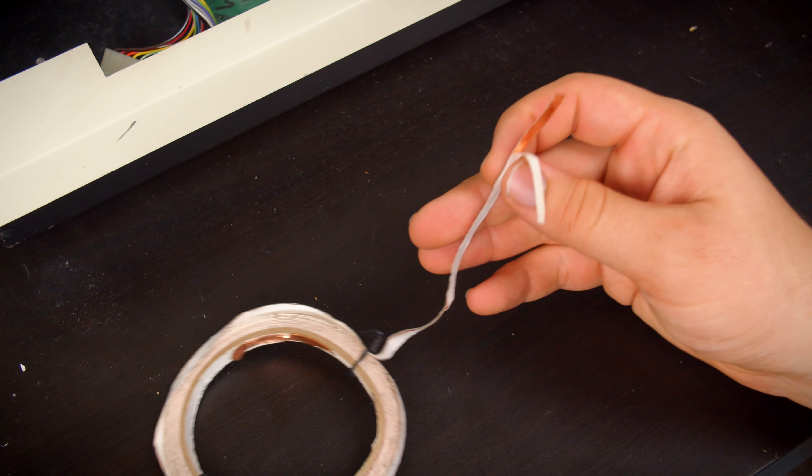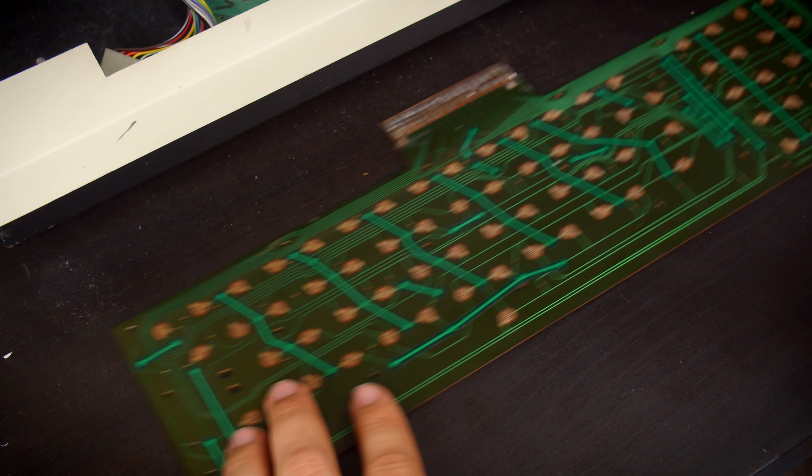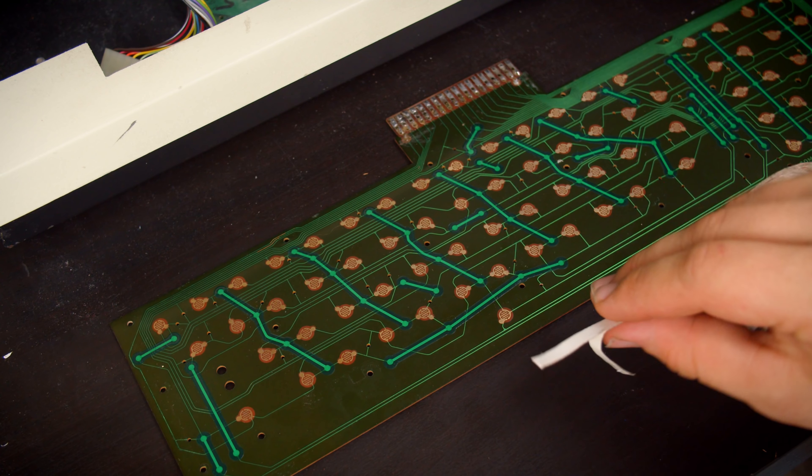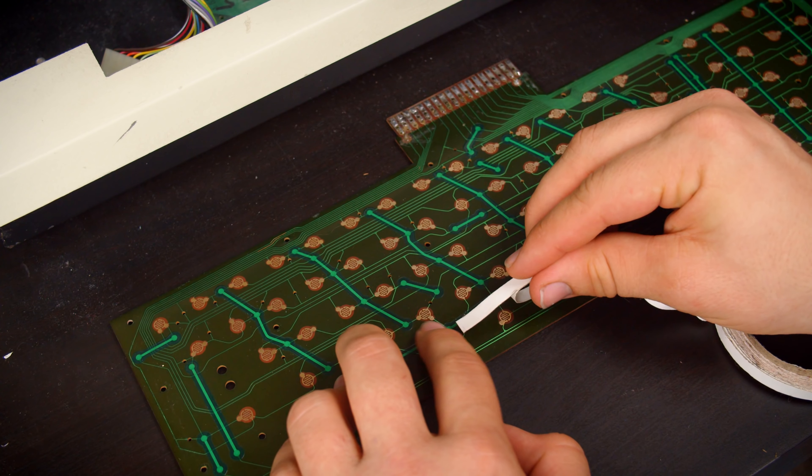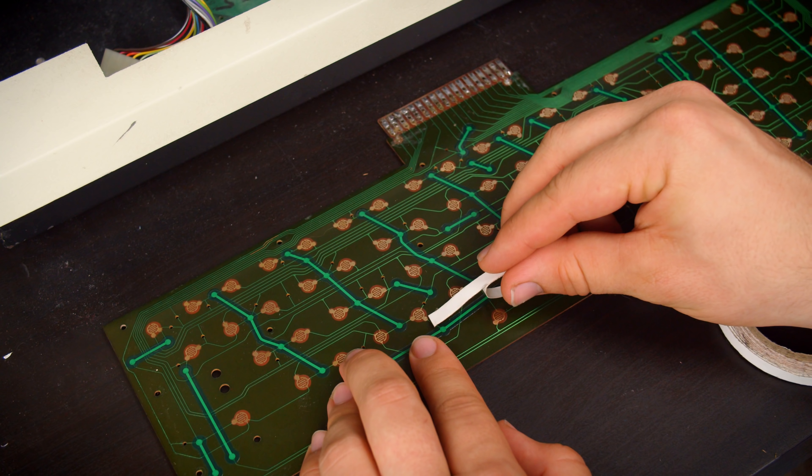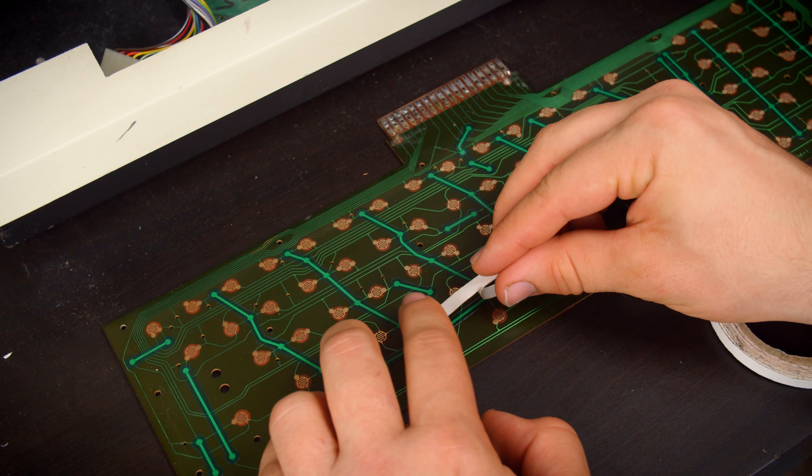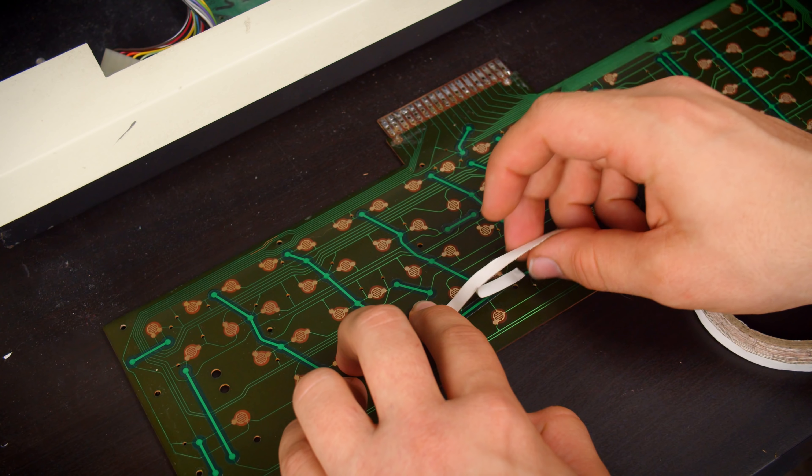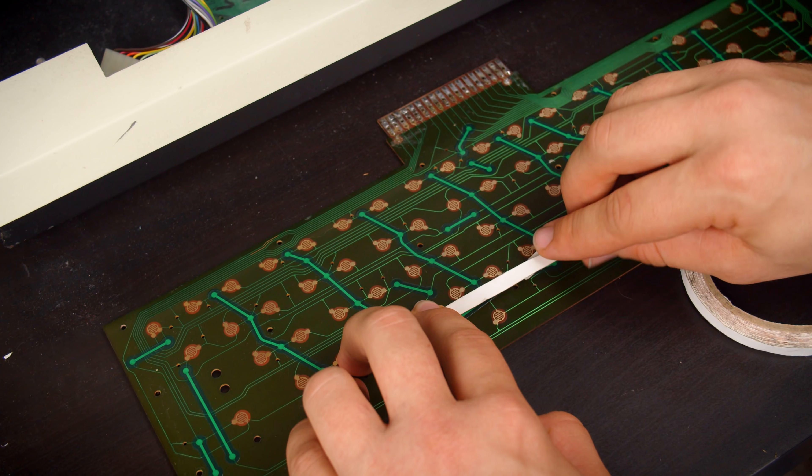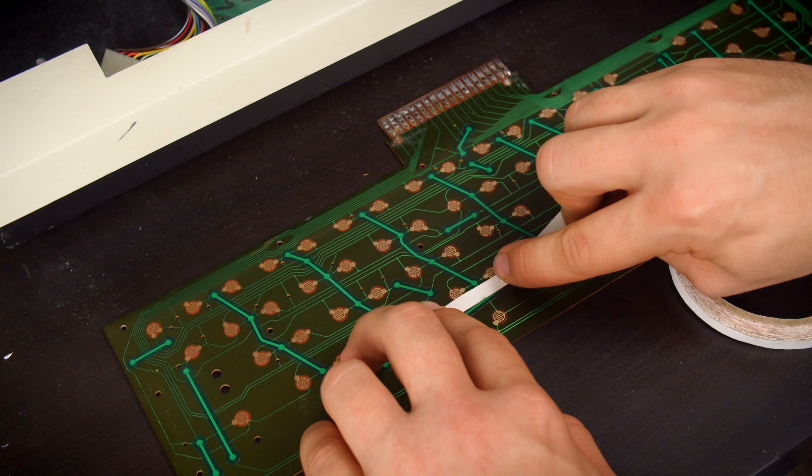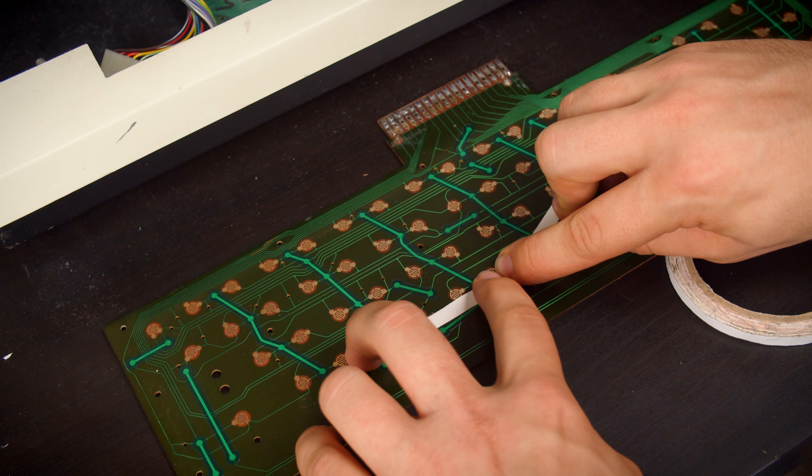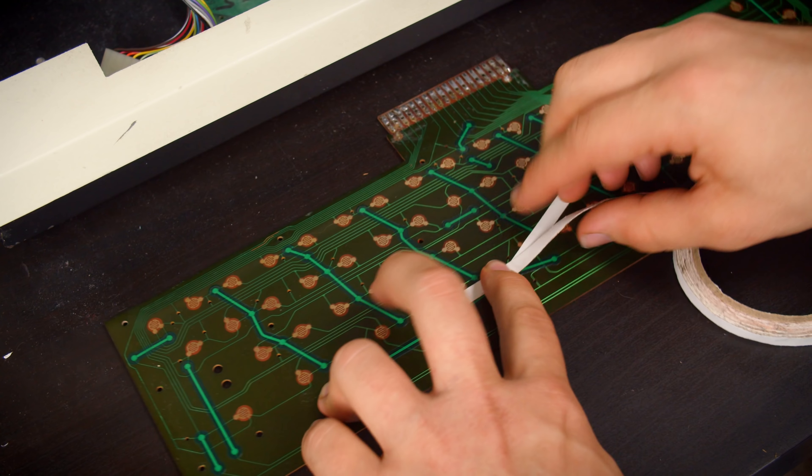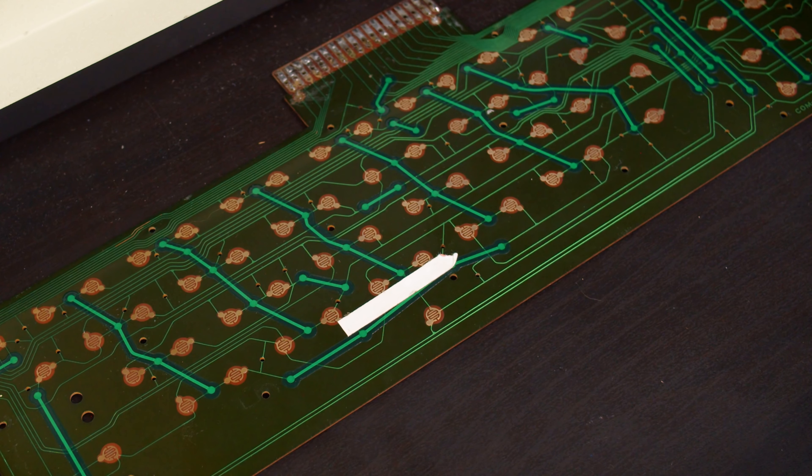But in this particular case, that may not be necessary, because all I have to do is really go from this pad here to this one right there. So it might actually be possible for me to just do this and fix the keyboard. That might be it.